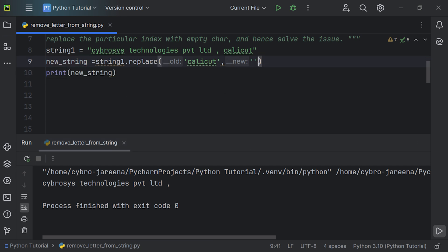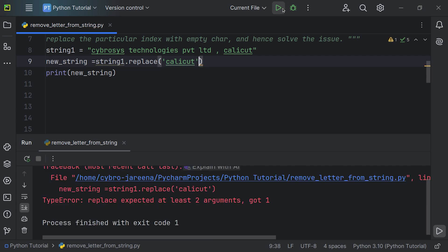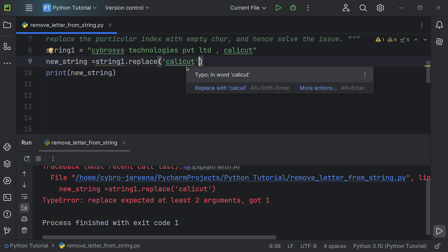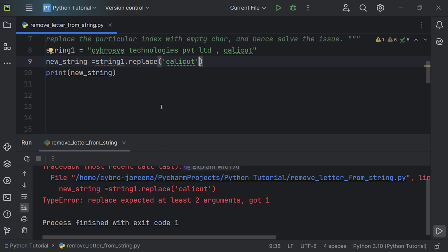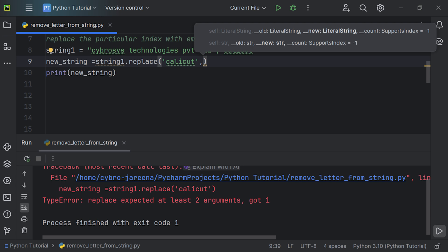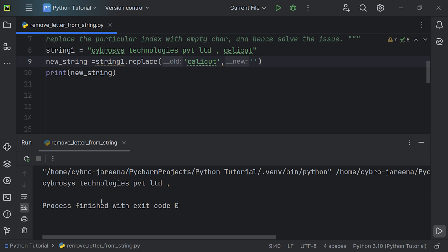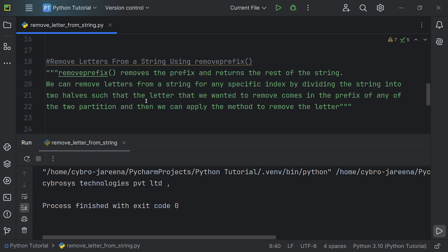Now, what if you don't provide an empty string? Let's check the result. You can see that replace() expected at least two arguments but we only provided one. When using the replace() method, we must pass two arguments. That's why an error is raised. To fix this, we pass an empty string as the second argument, and now you can see the correct result.